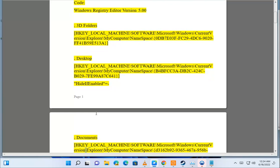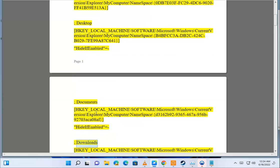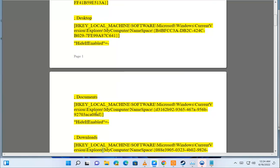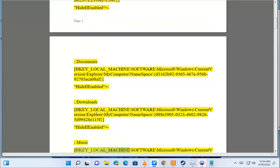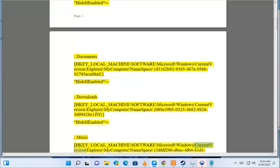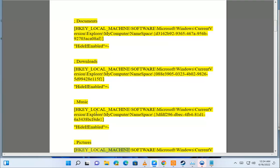Documents: HKEY_LOCAL_MACHINE\Software\Microsoft\Windows\CurrentVersion\Explorer\MyComputer\Namespace\{D3162B92-9365-467A-956B-92703ACA08AF} HideIfEnabled="". Downloads: HKEY_LOCAL_MACHINE\Software\Microsoft\Windows\CurrentVersion\Explorer\MyComputer\Namespace\{088390503234B029-8265D994-28115F} HideIfEnabled="". Music: HKEY_LOCAL_MACHINE\Software\Microsoft\Windows\CurrentVersion\Explorer\MyComputer\Namespace\{3DFDF296-EC4F-B481} HideIfEnabled="".